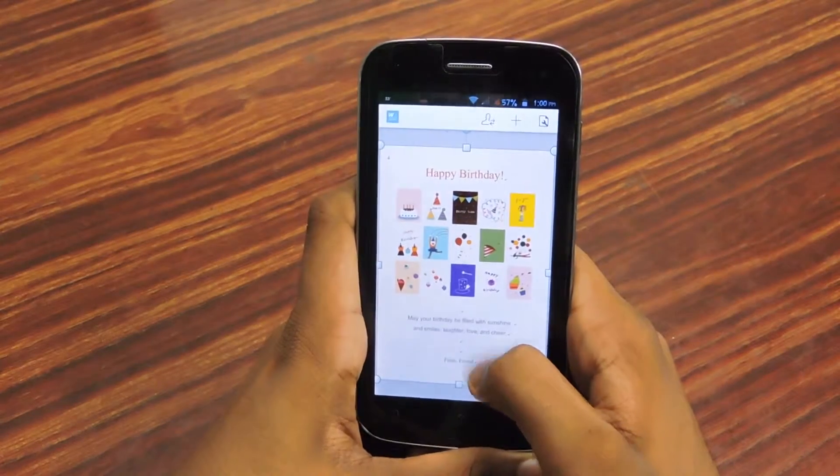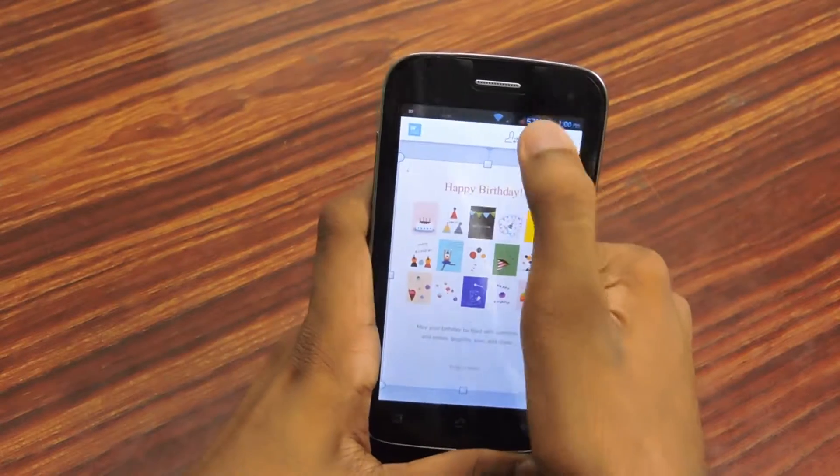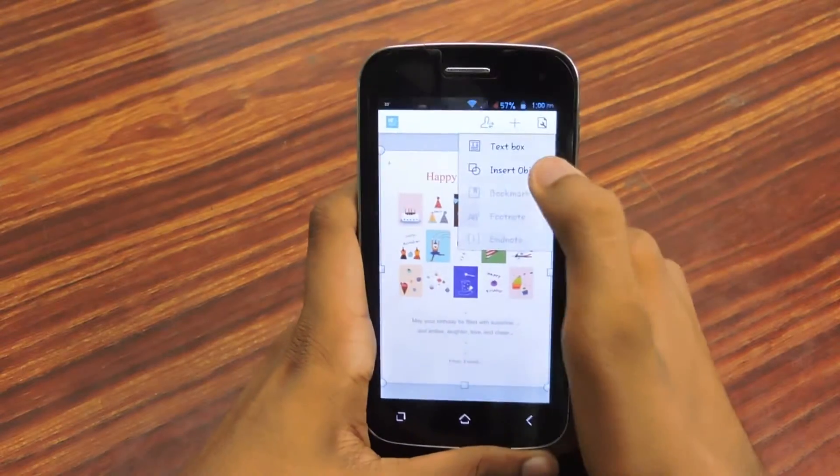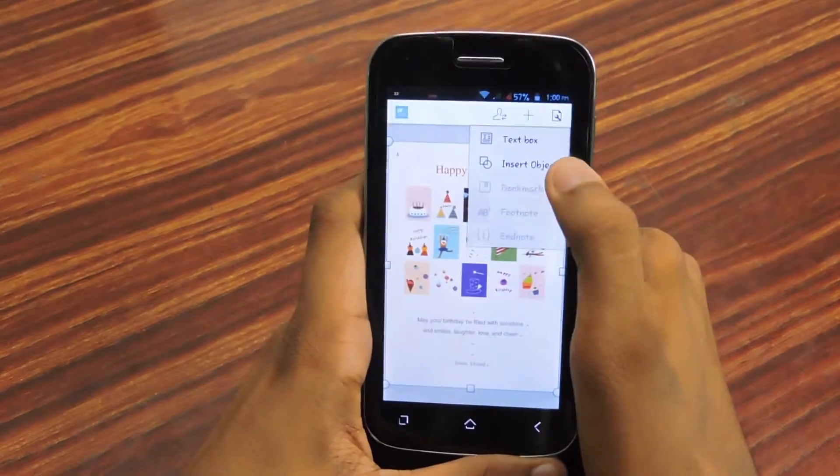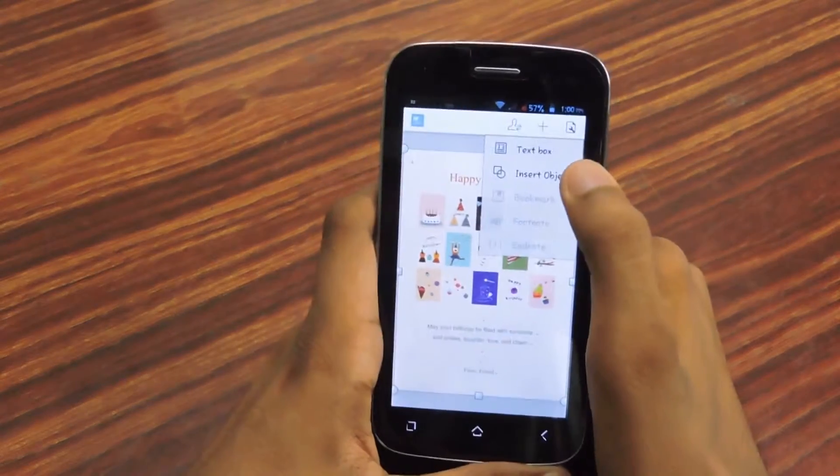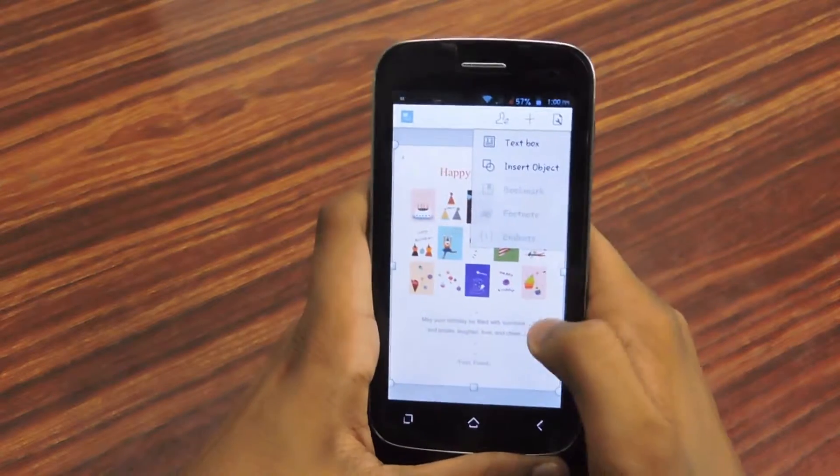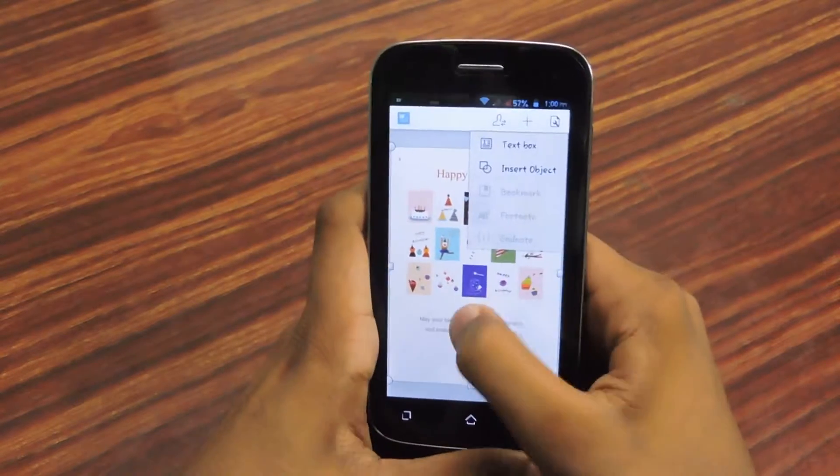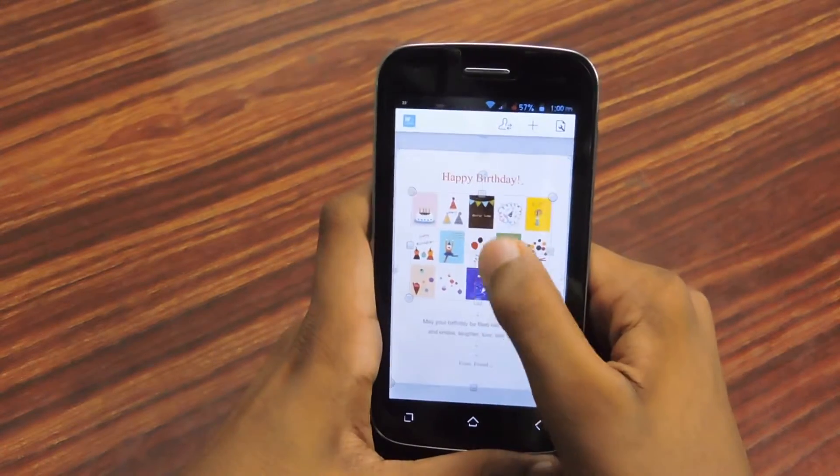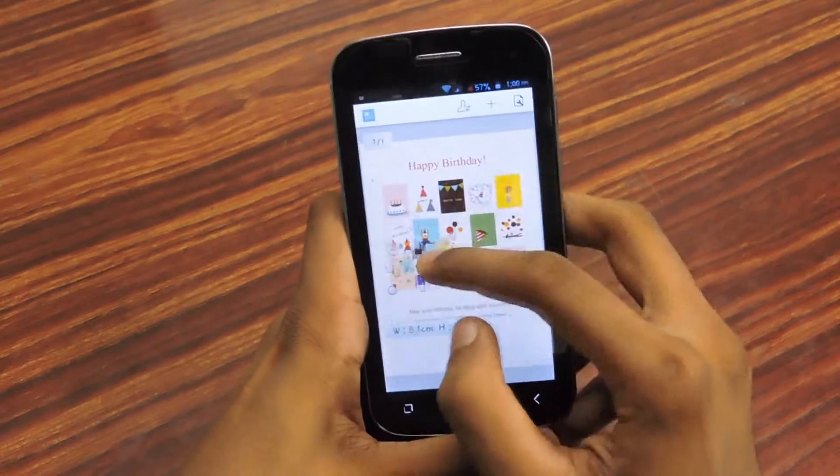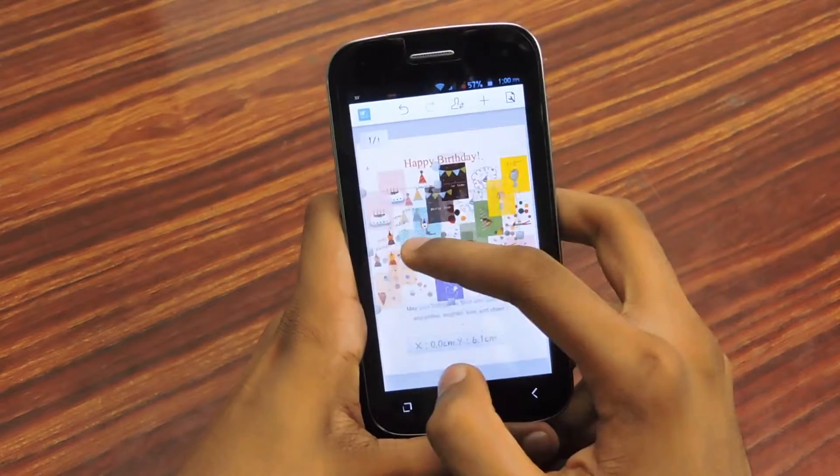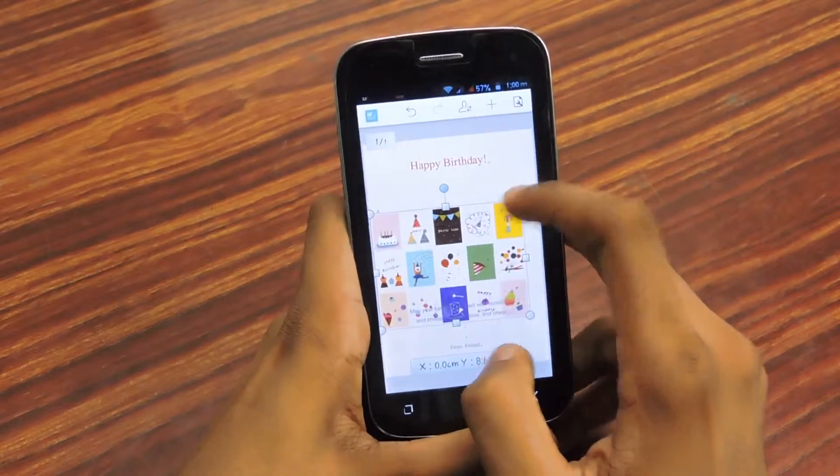So let's open a Word template. Wow, it's really good and you can add text box and insert object and you can reset the picture very easily. It's very responsive.